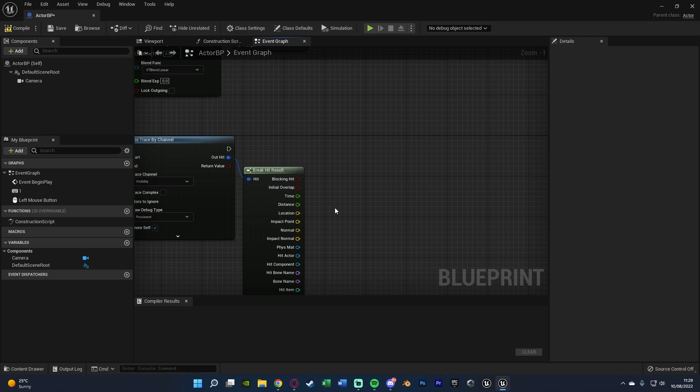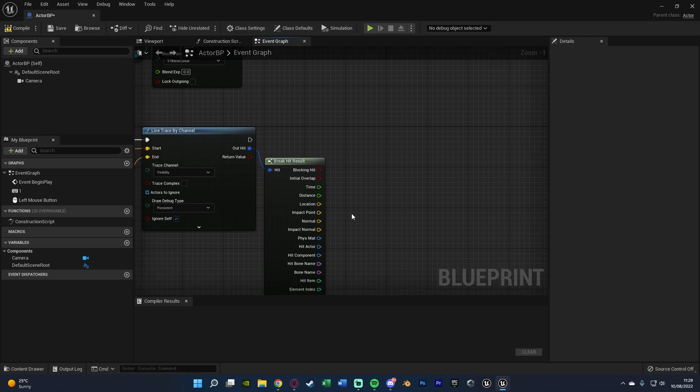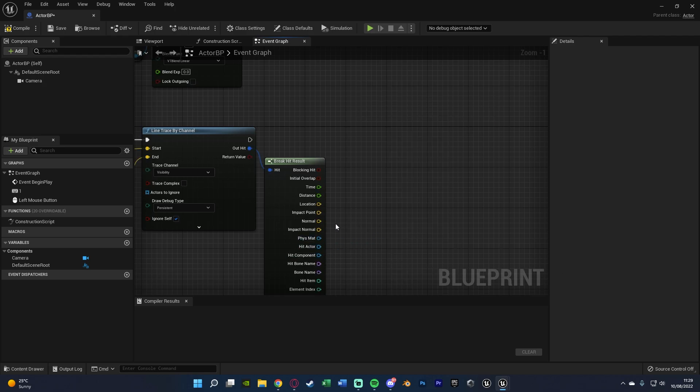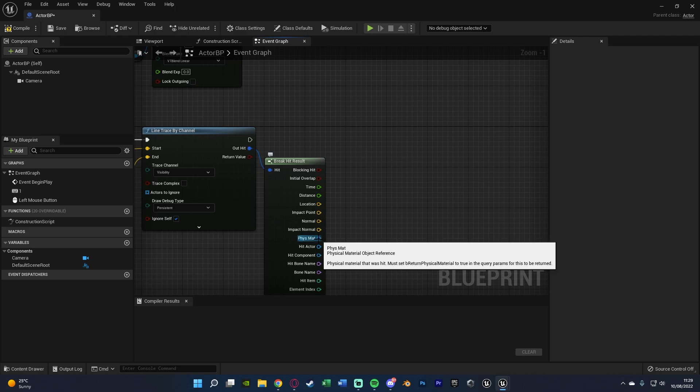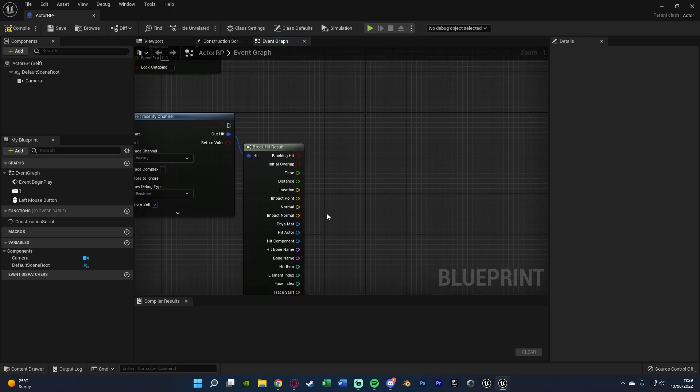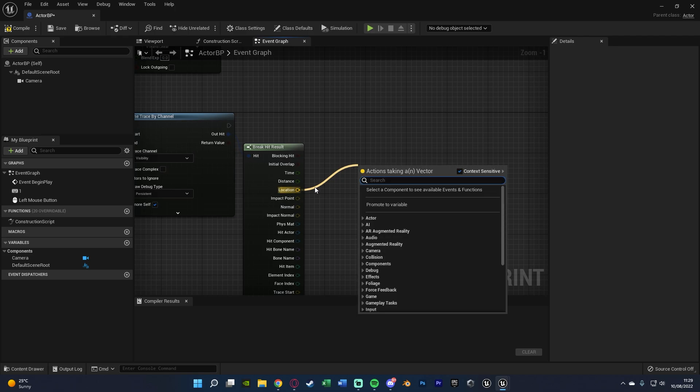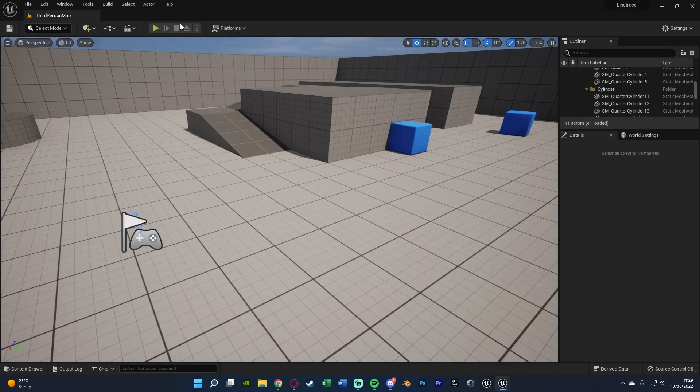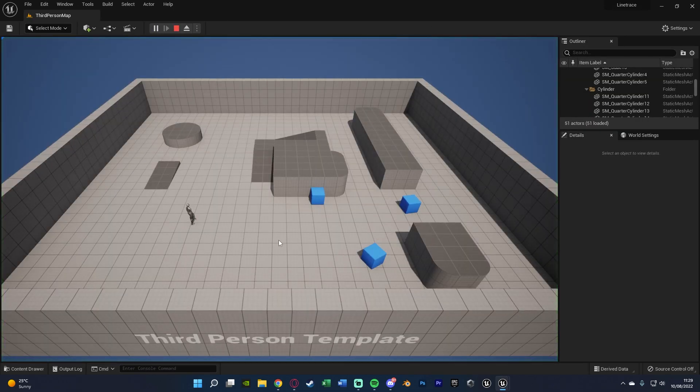So for example if this is to maybe interact with a button in a 3D widget like I said earlier you'd want either hit actor or component. Or if this was maybe to actually make the player move somewhere what you'd want is the location out of here. Because that is going to be where the line trace hits so that's where you want the player to go to. We'll compile and save. Again I'm not doing anything with that today just showing you how to do the line trace itself.